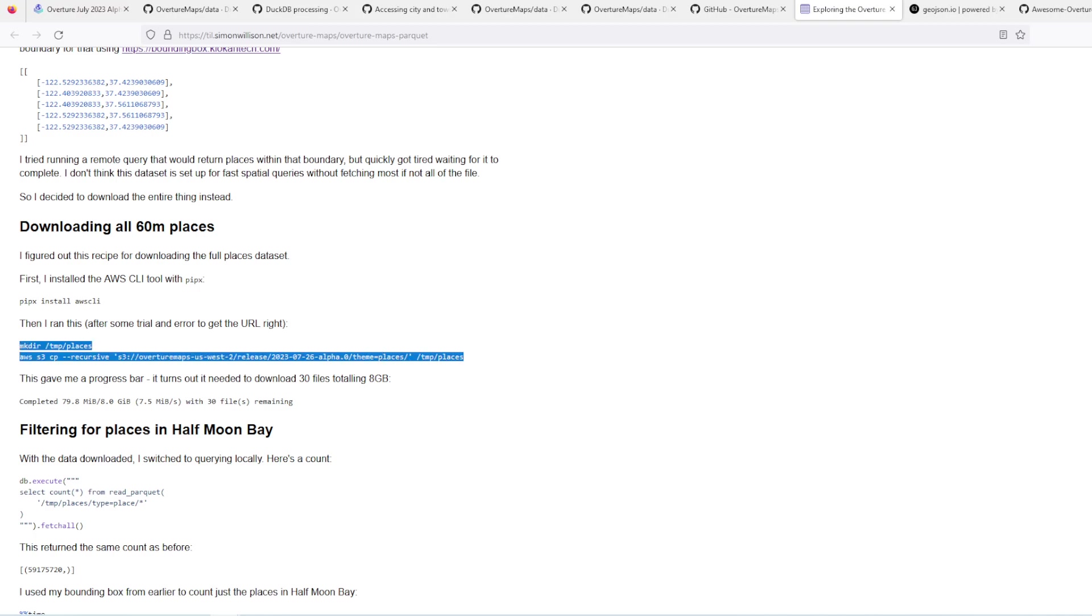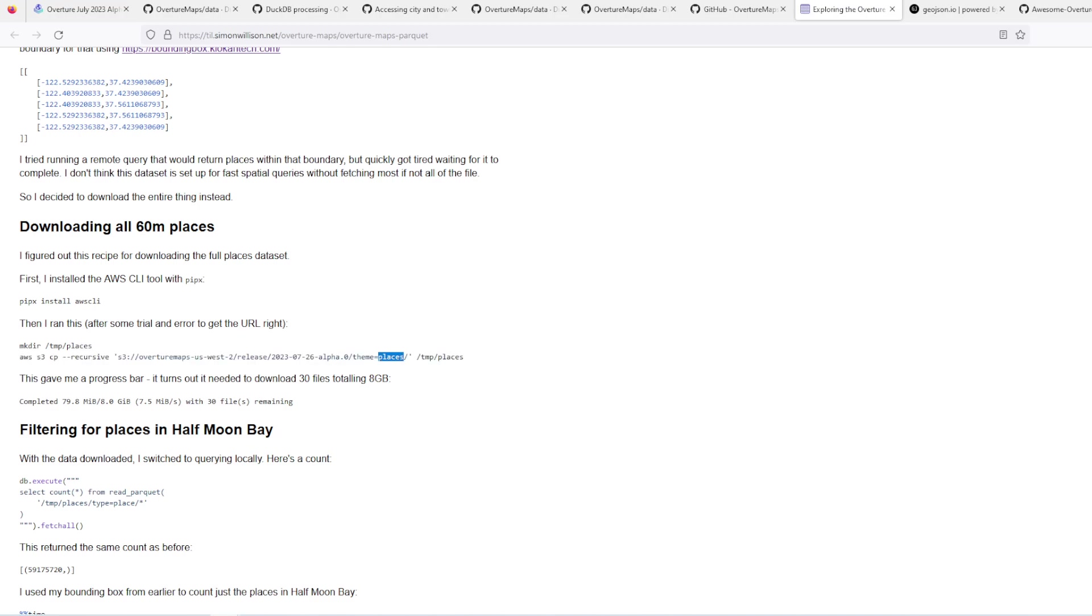All of them. I use this part here and I just changed it to whatever it is. And be aware that the transportation data is bigger than the places. This is 8GB, the other one is 11.